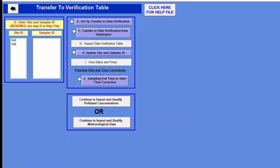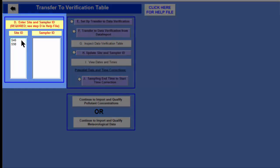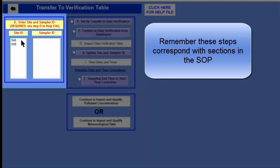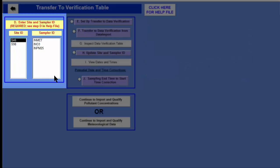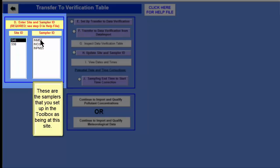The first thing you'll notice is that step D is not a button — we just need to select the site ID and the sampler ID. The site ID is S46 because that's where my ozone monitor is located. When I click on S46, sampler IDs populate in the box. The ozone sampler is IN03.